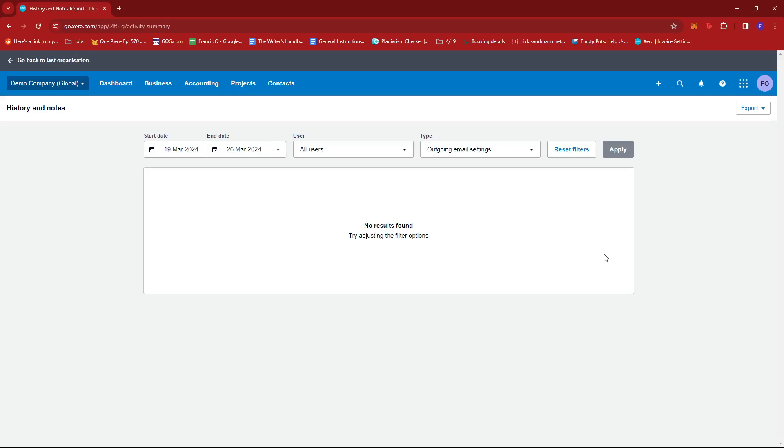And if you've already sent some emails in your Xero account, they should all turn up in this section. Now, as you can see, it's currently empty. This is because I haven't sent any email in my demo company.